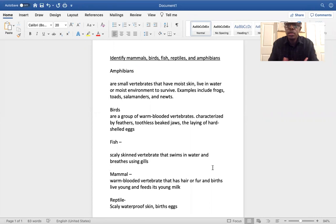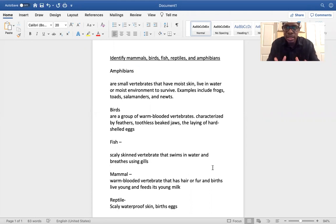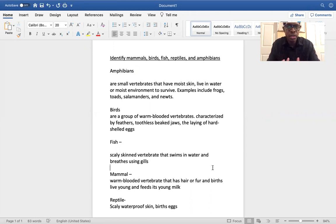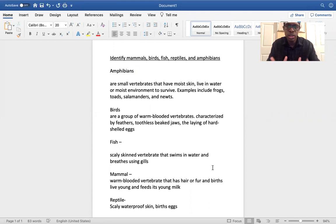Amphibians. What is an amphibian? An amphibian is a small vertebrate — meaning it has a spine — that has moist skin and lives in water or moist environments to survive. Examples would be frogs, toads, salamanders, and newts. They all have moist skin and live in or need moist environments to survive.